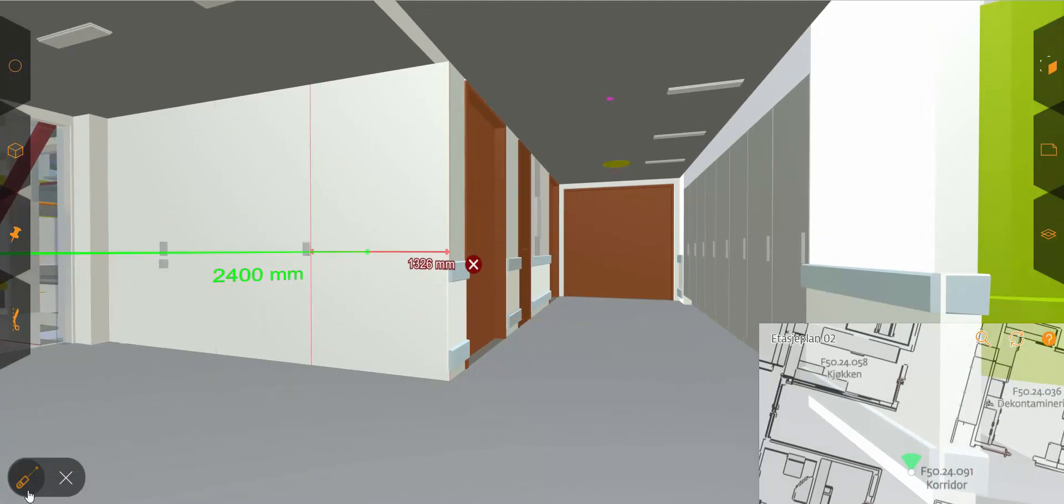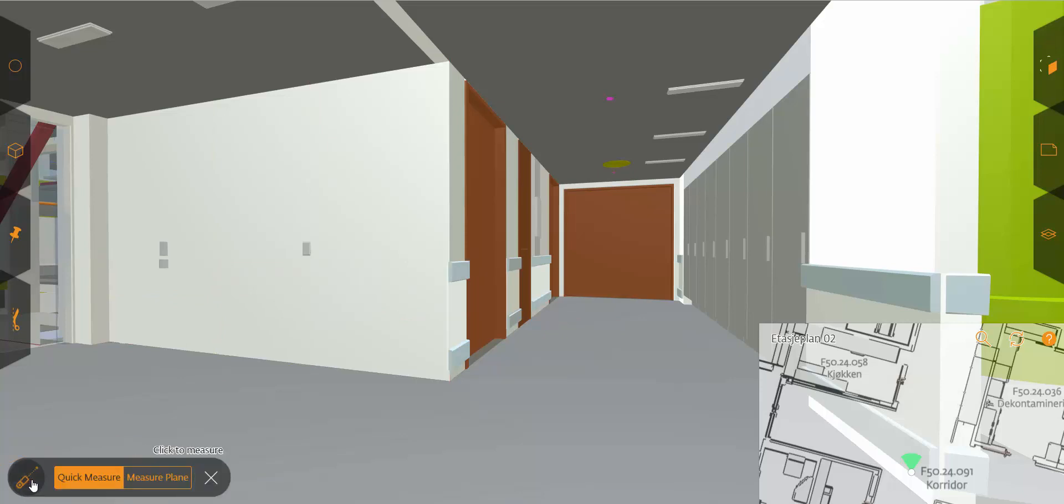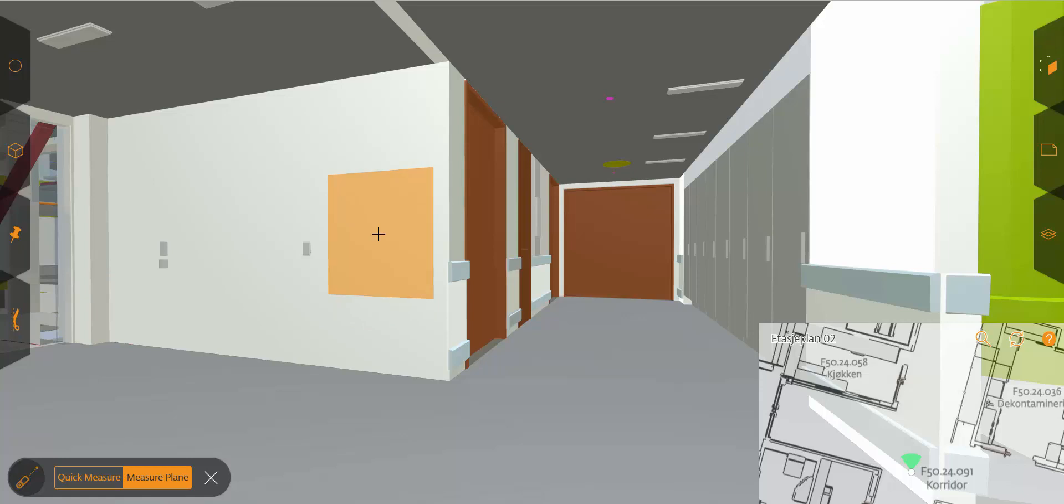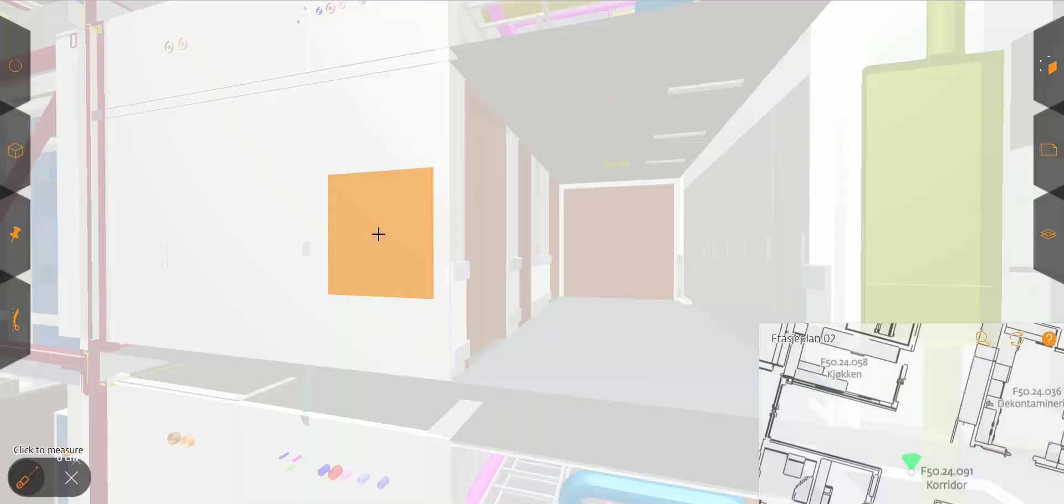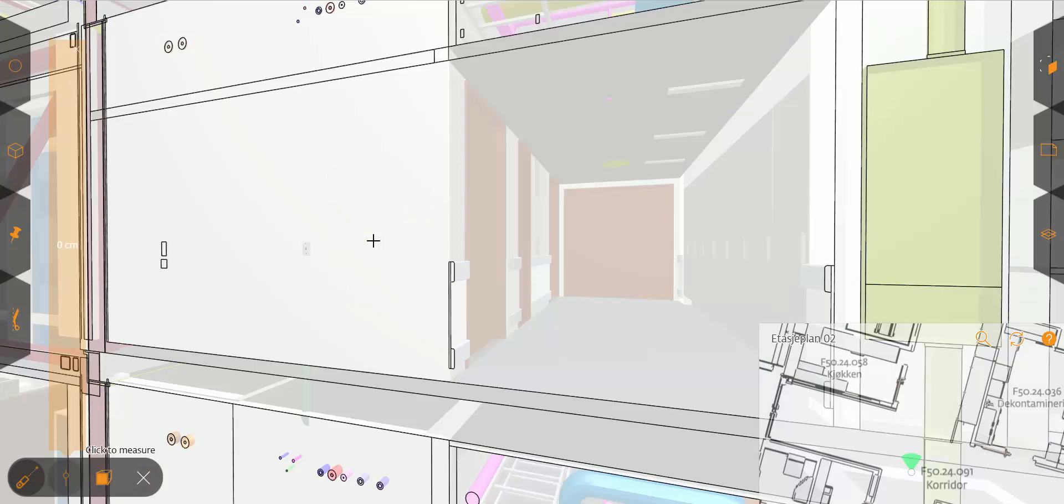You can also add a measuring plane. Basically it's just a clip plane but based on where you are pointing it will identify the plane. If I now click on this wall it will create a measuring plane.